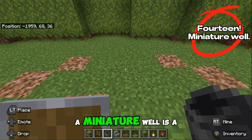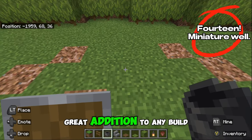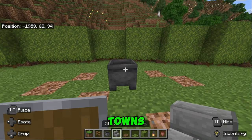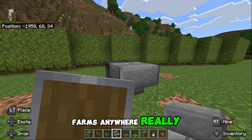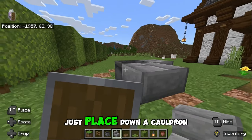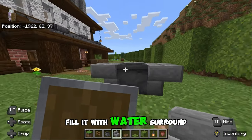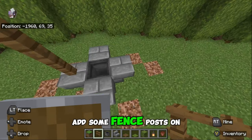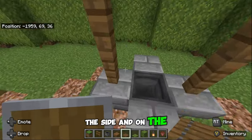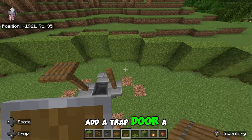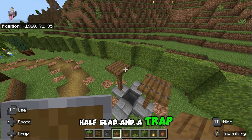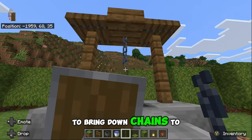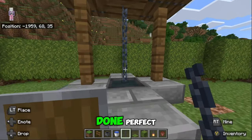A miniature well is a great addition to any build and it fits in gardens, towns, farms, anywhere really. Just place down a cauldron, fill it with water, surround it with upside down stairs, add some fence posts on the sides and on the top add a trapdoor, a half slab and a trapdoor. Don't forget on the middle of the half slab to bring down chains to go into the water. Done. Perfect.